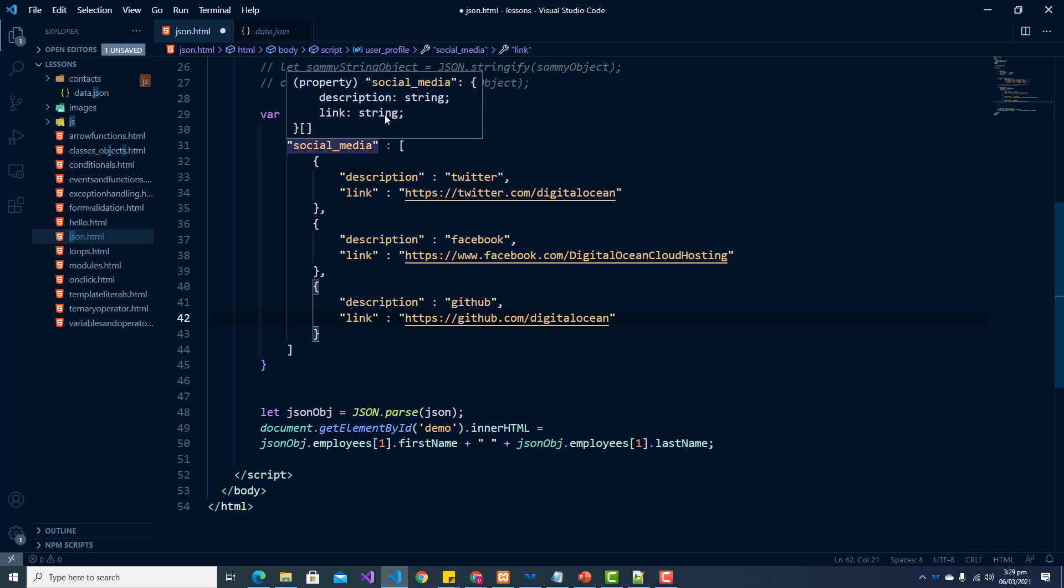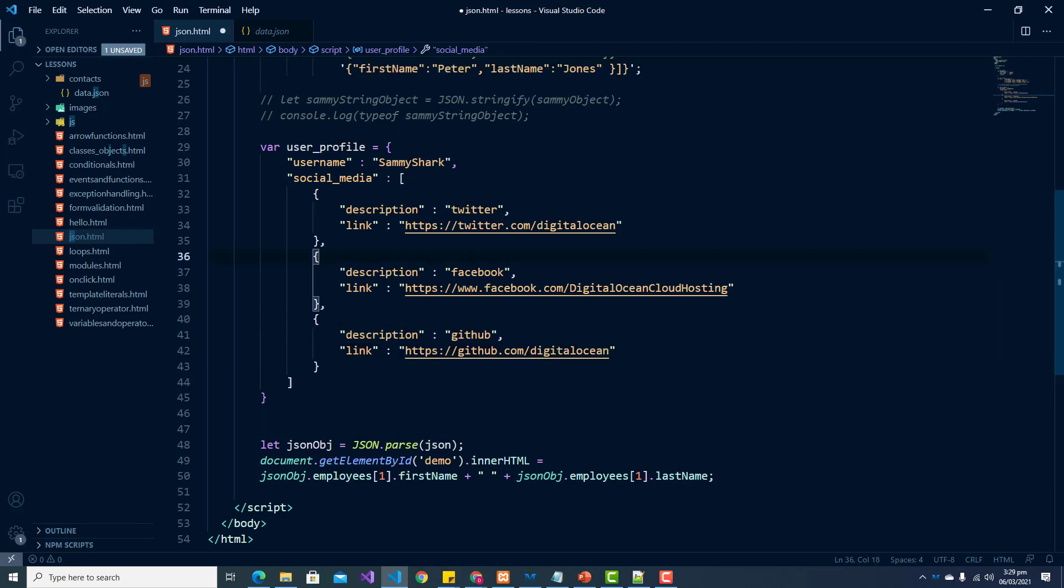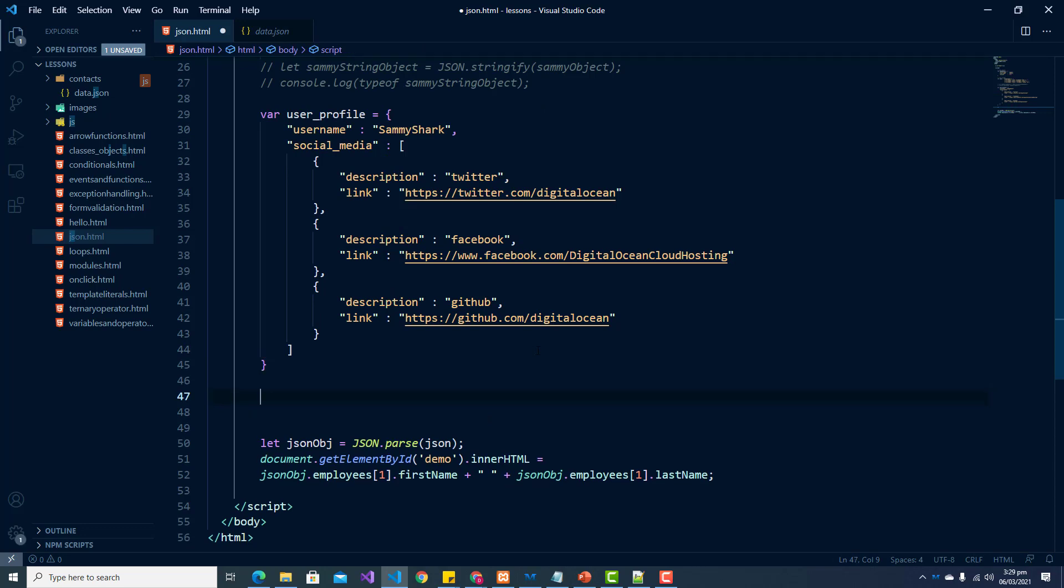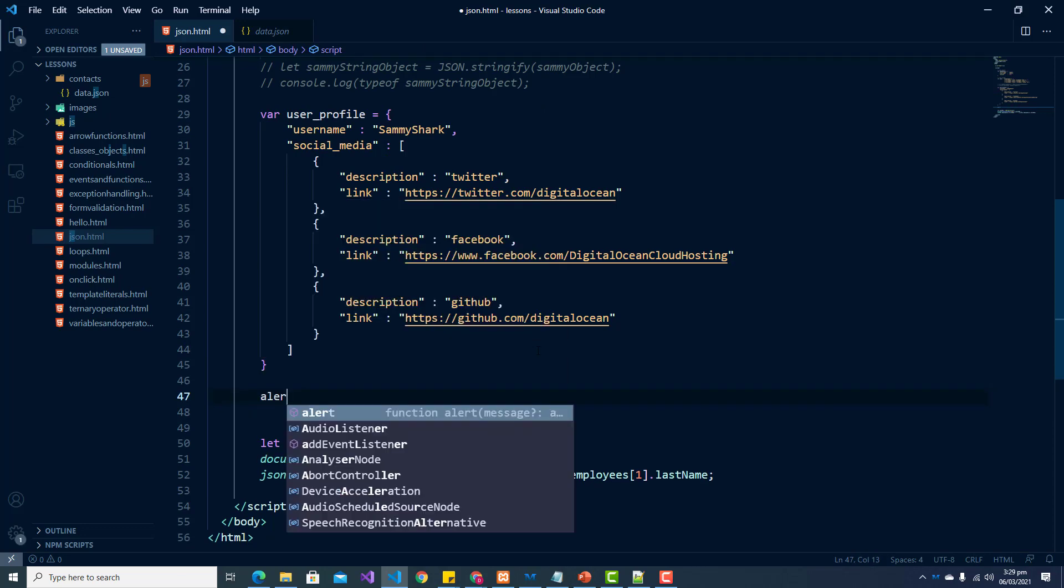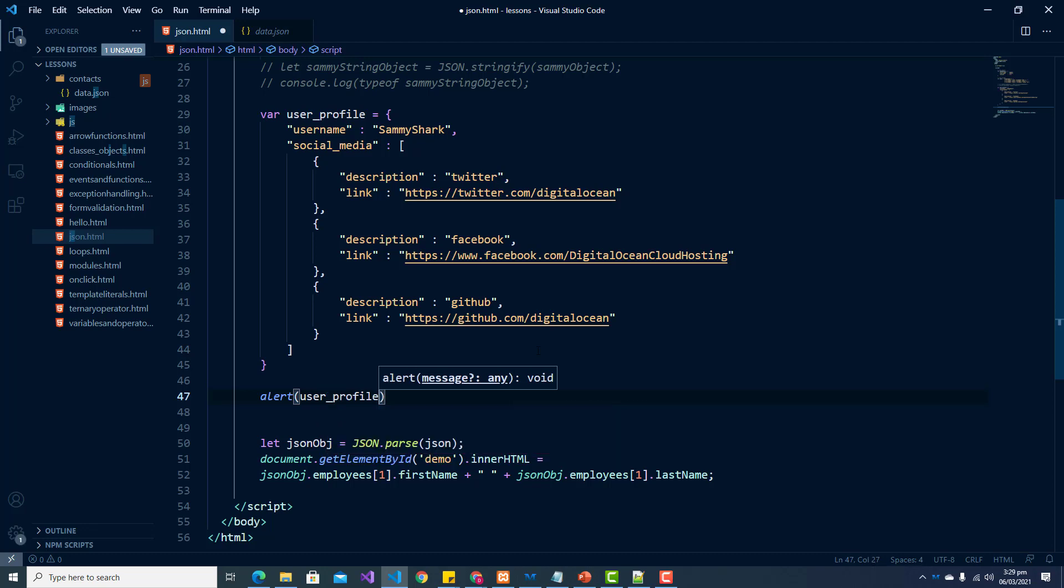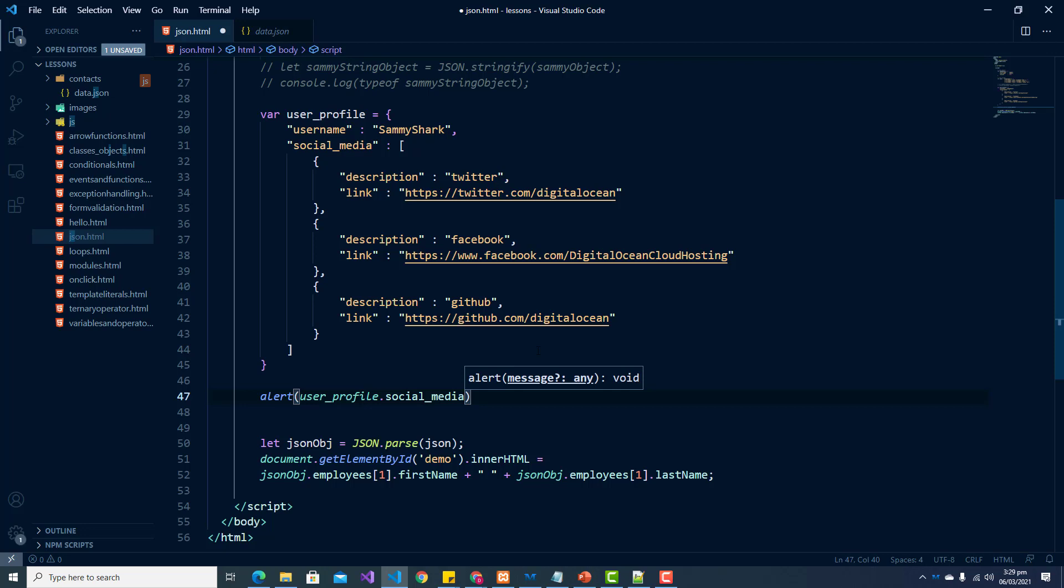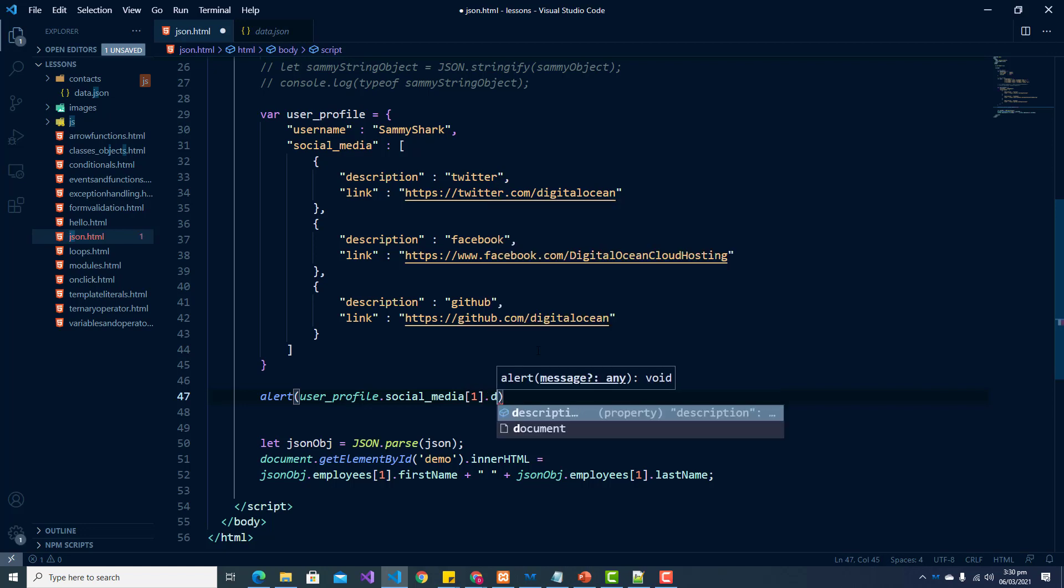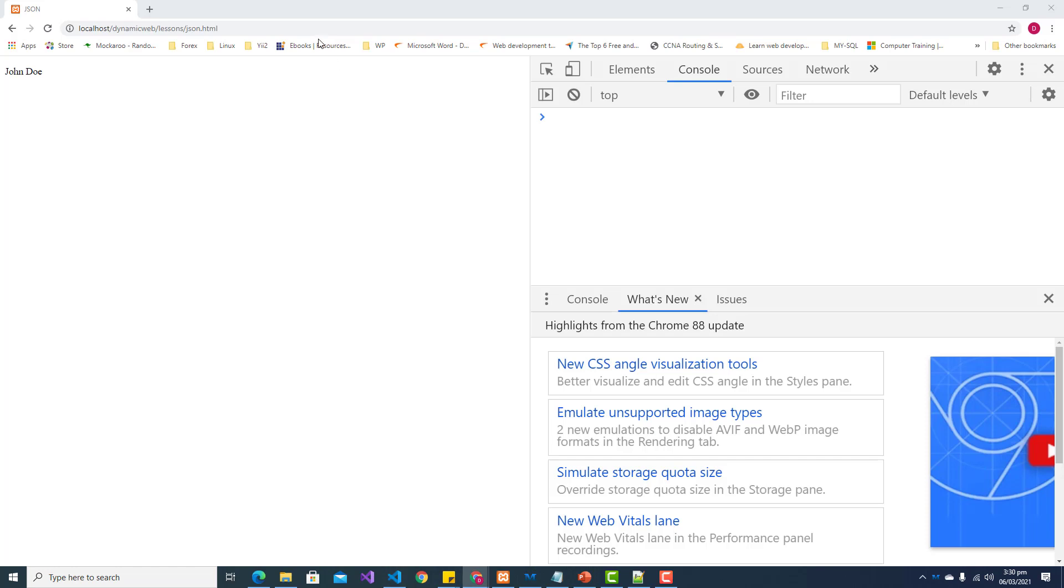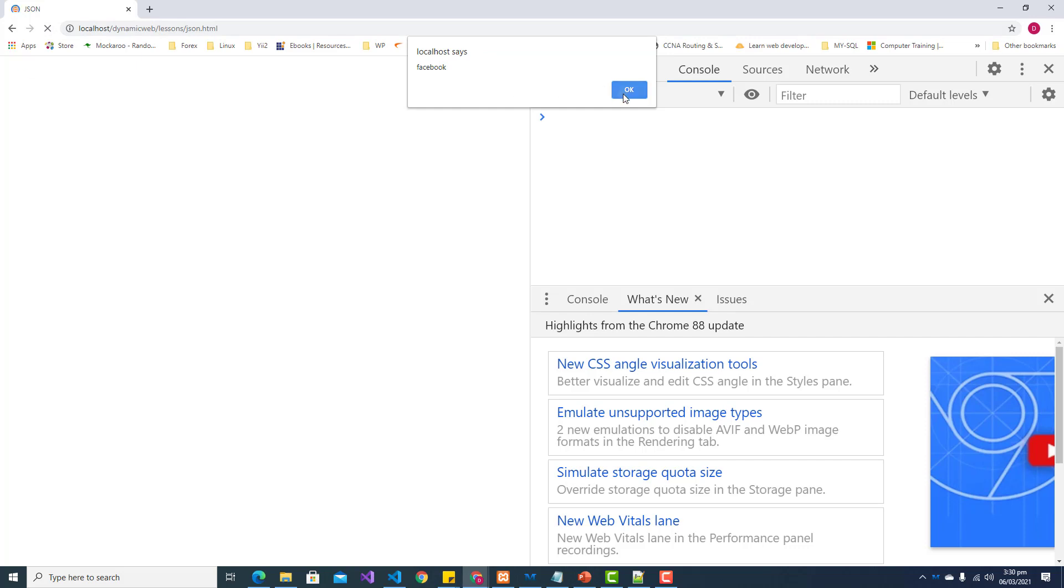Right. So we have a username and we have their social media that also has nested values inside of it. So let's just say we want to access Facebook's key value and we want to just simply alert that value. So let me do an alert. And we are going to say user profile dot social media. And we want the element at position one, which would be Facebook and we want the description. So let's save this and do a refresh. And of course, we get Facebook.